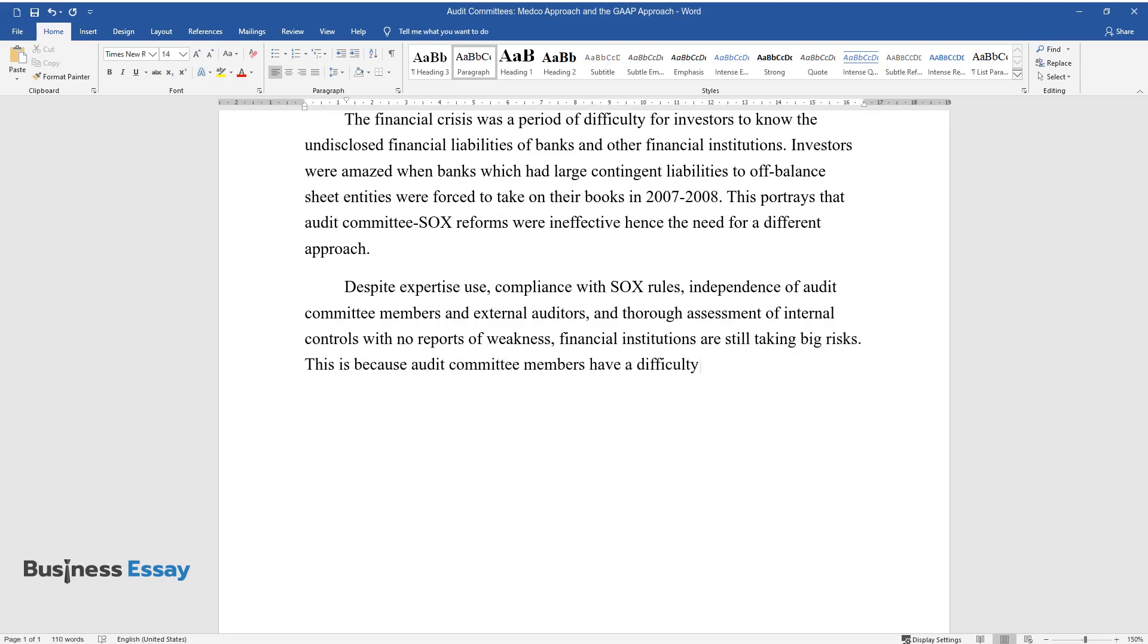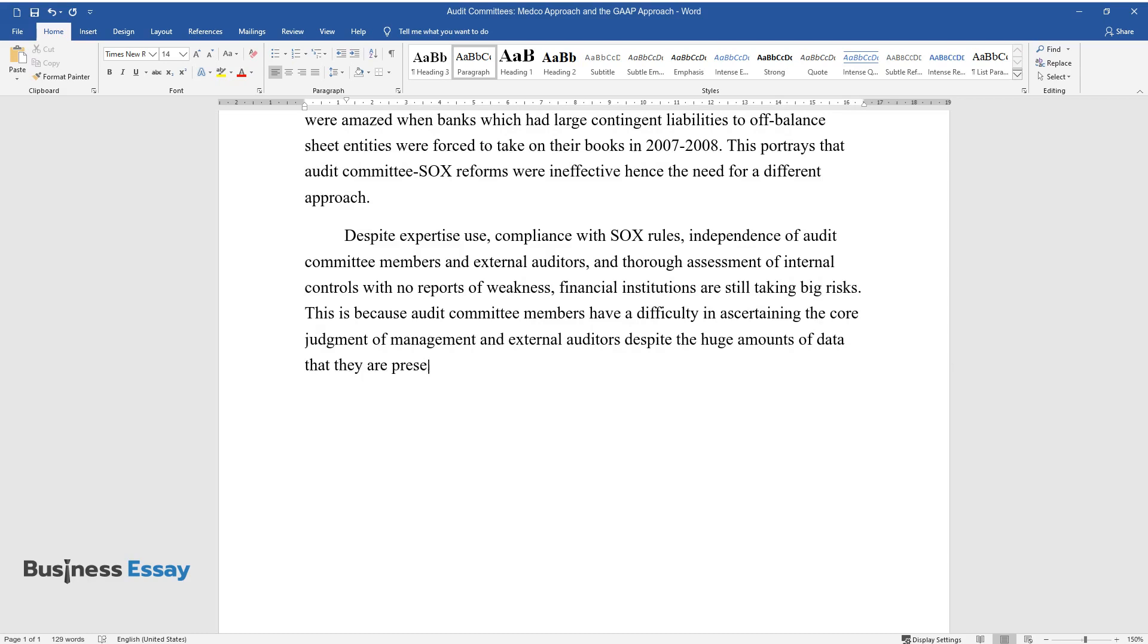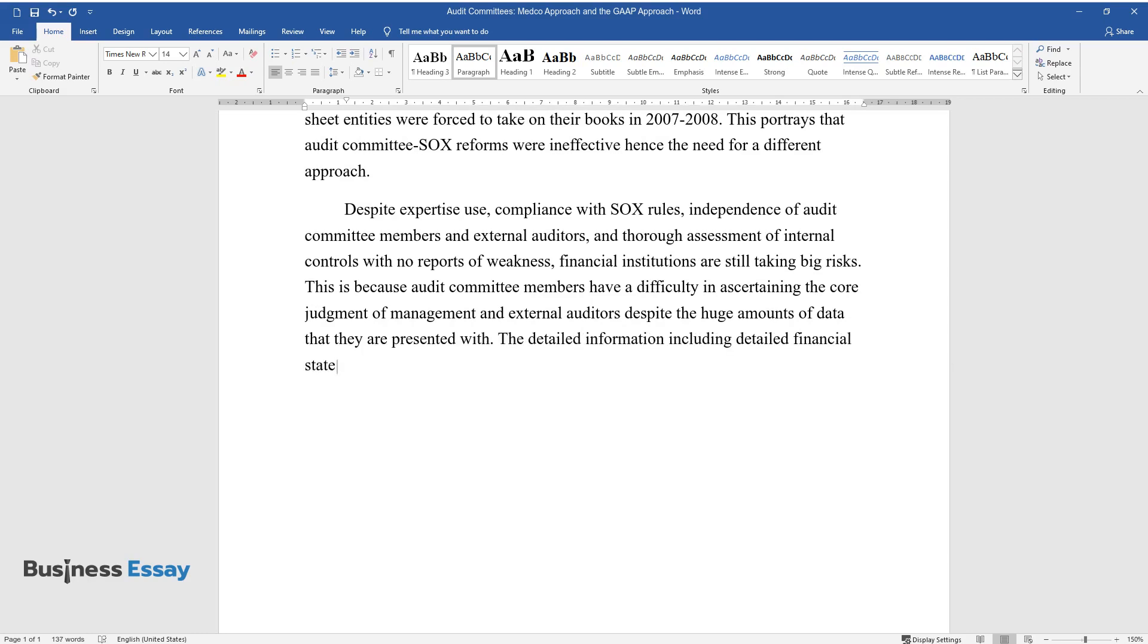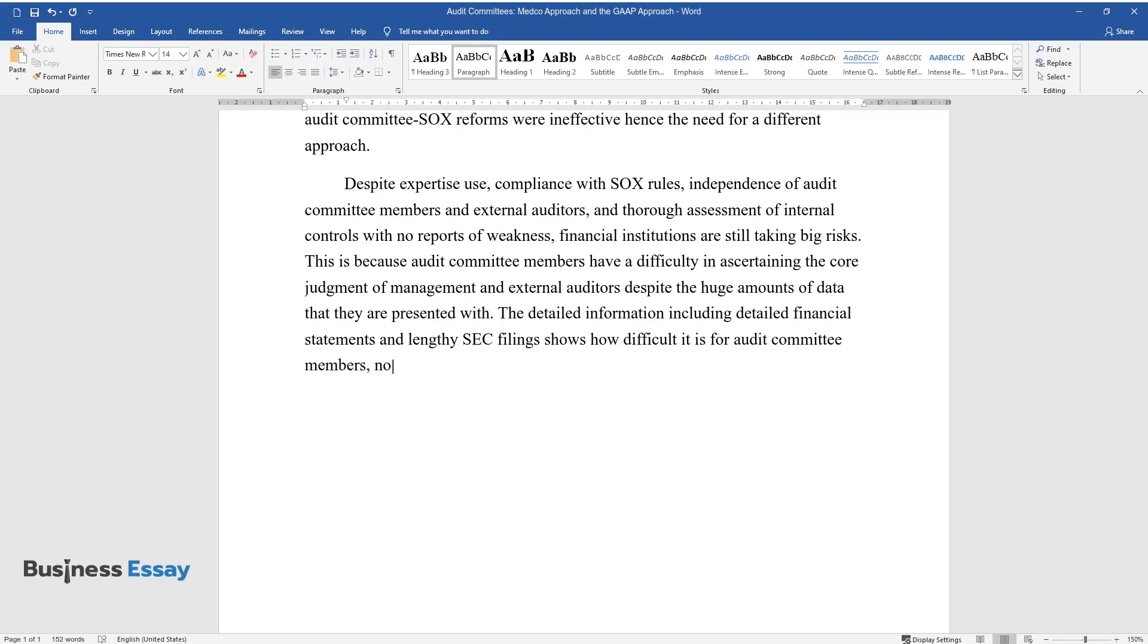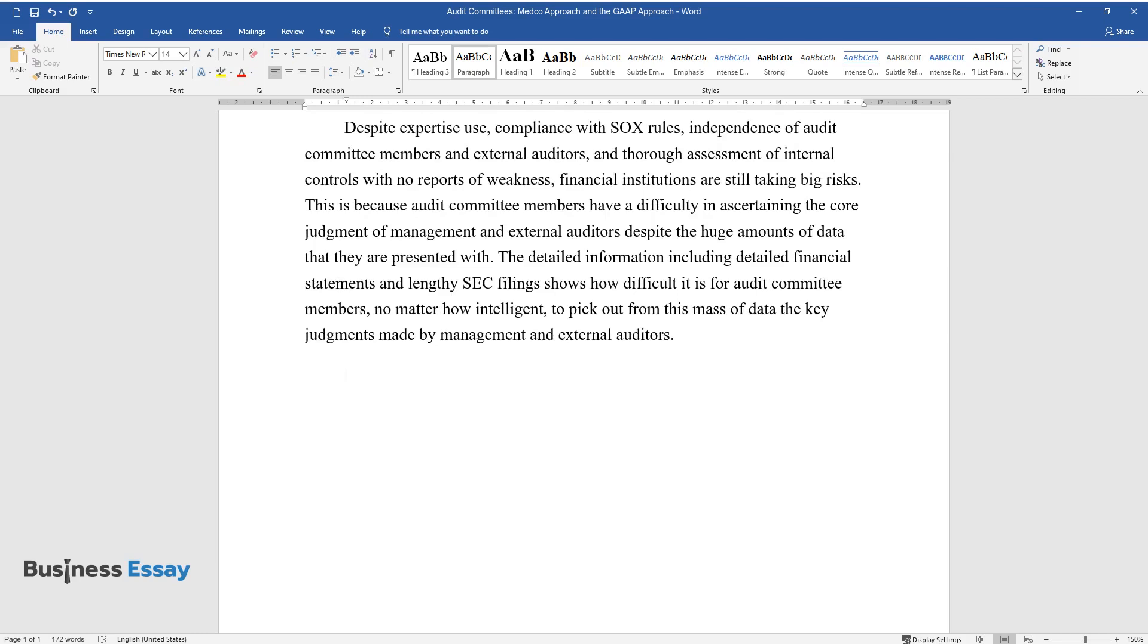This is because audit committee members have difficulty in ascertaining the core judgment of management and external auditors, despite the huge amounts of data they are presented with. The detailed information, including detailed financial statements and lengthy SEC filings, shows how difficult it is for audit committee members, no matter how intelligent, to pick out from this mass of data the key judgments made by management and external auditors.